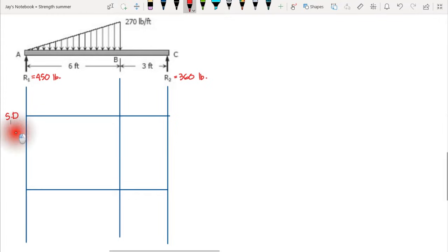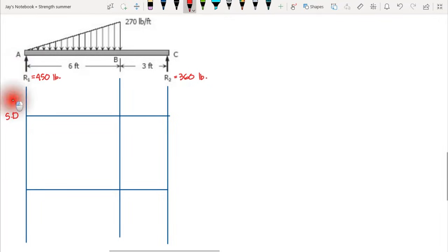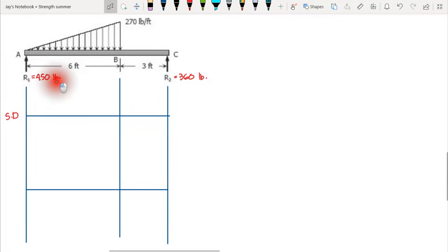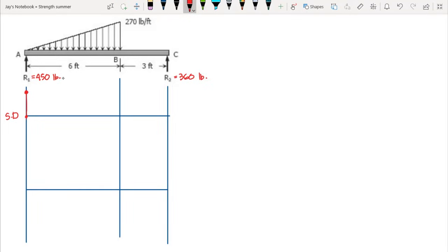We can now draw the shear and moment diagram. Starting at the leftmost point, point A, we have a 450-pound upward reaction, so we jump upward from zero to 450.